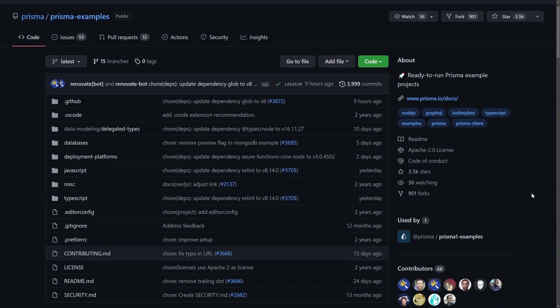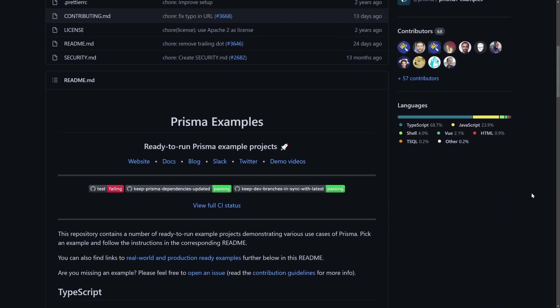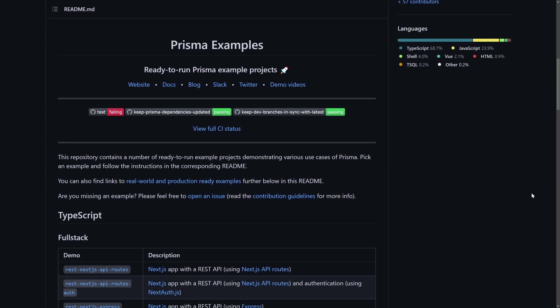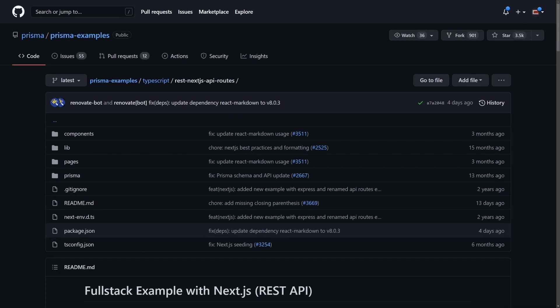We're going to take an existing example project from Prisma's Prisma Examples Repository. One of the examples is a blog content management platform. This example uses a SQLite database, and we'll convert it to use MongoDB and then seed some dummy data. If you want to see the final code, you can find it in the dedicated GitHub repository linked in the description below.